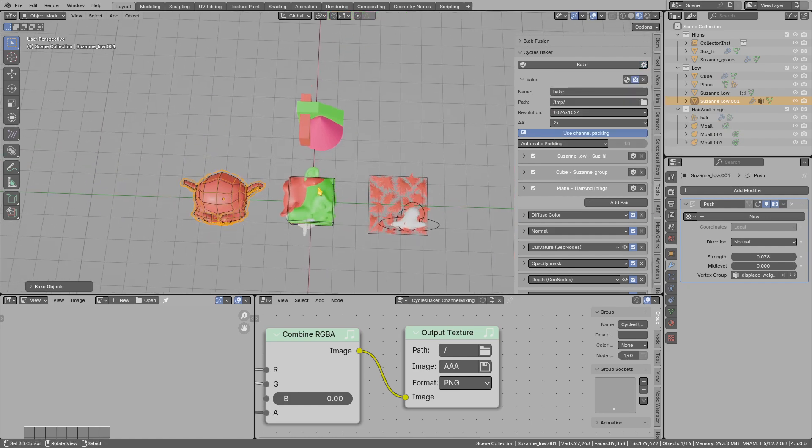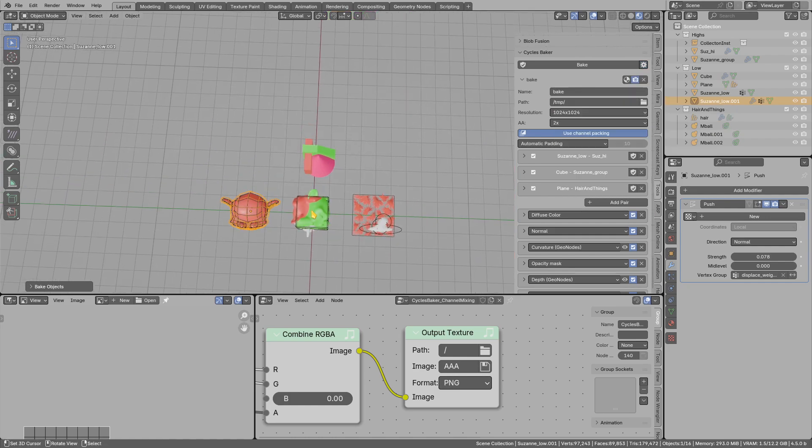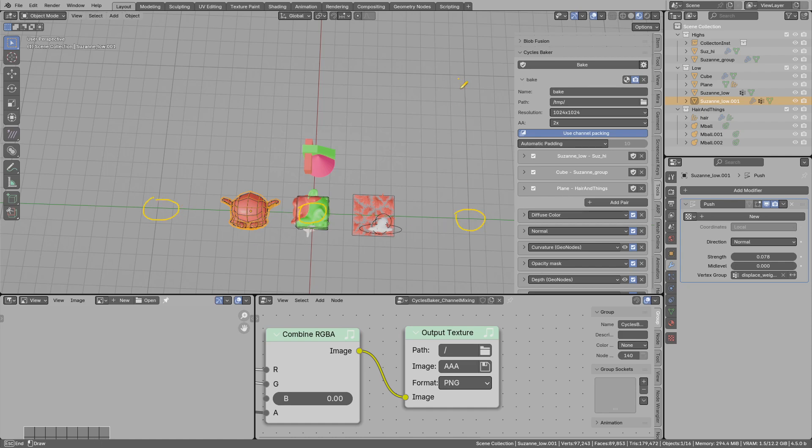Pair spread distance—basically this add-on is spreading the low-poly, high-poly pairs around 10 meters from each other so they are not affecting each other during bake.